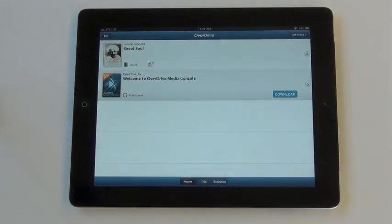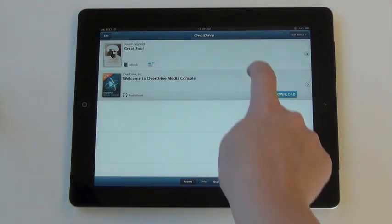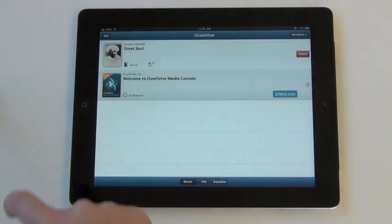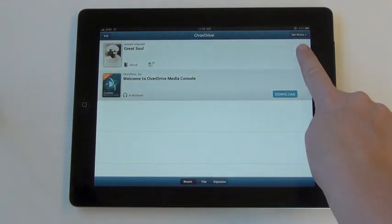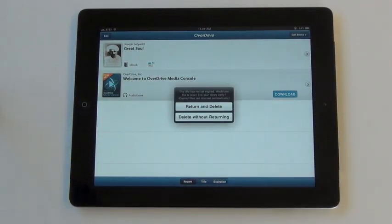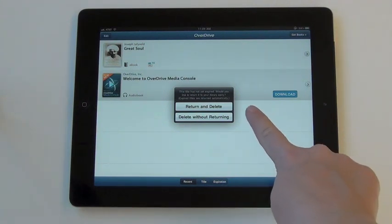To both return and delete an ebook, first swipe to the left and then click delete. A menu will appear with two options.